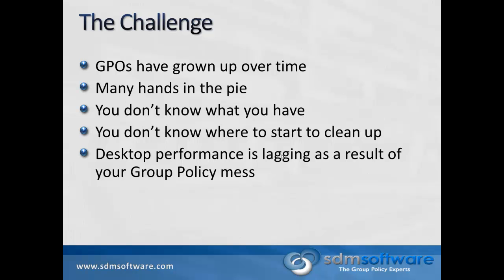You don't know where to start to clean up. You might have a lot of GPOs, and you don't even know what you don't know with respect to where group policy is being used in your environment. And you may even be experiencing desktop performance issues as a result of group policy. We've seen lots of environments where best practices weren't followed along the way, and there's a lot of time being spent during the policy processing cycle that's unnecessary.